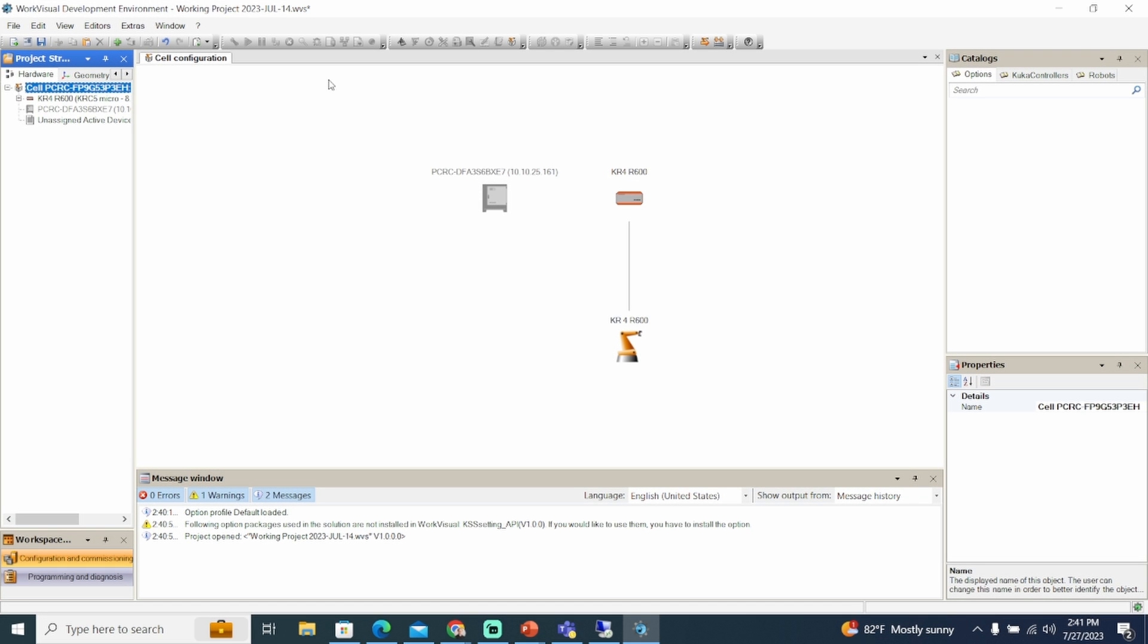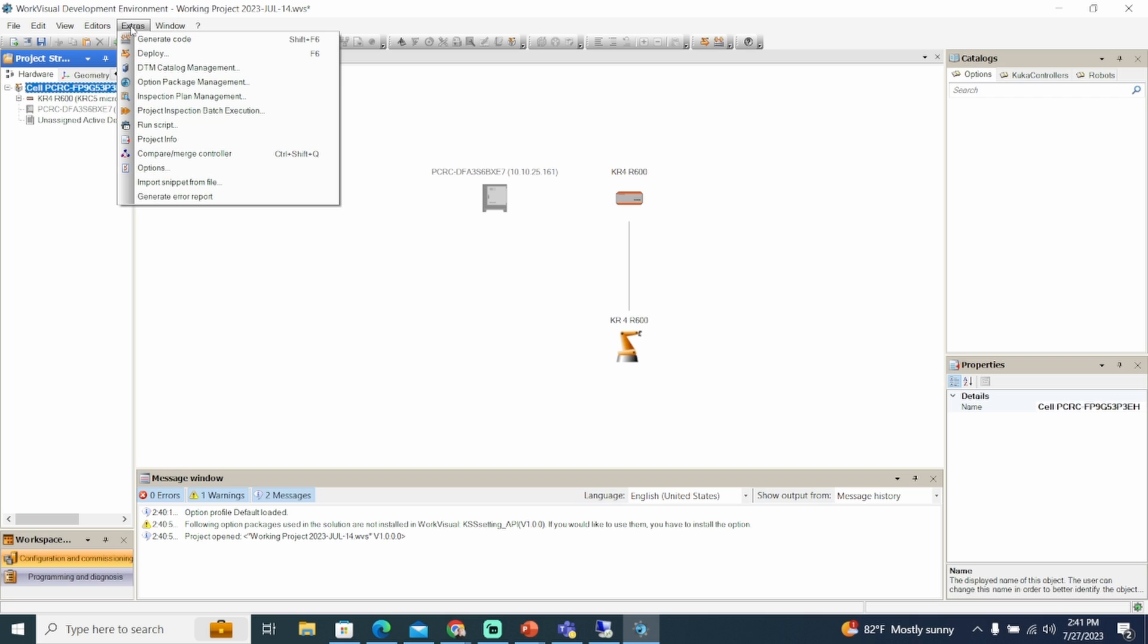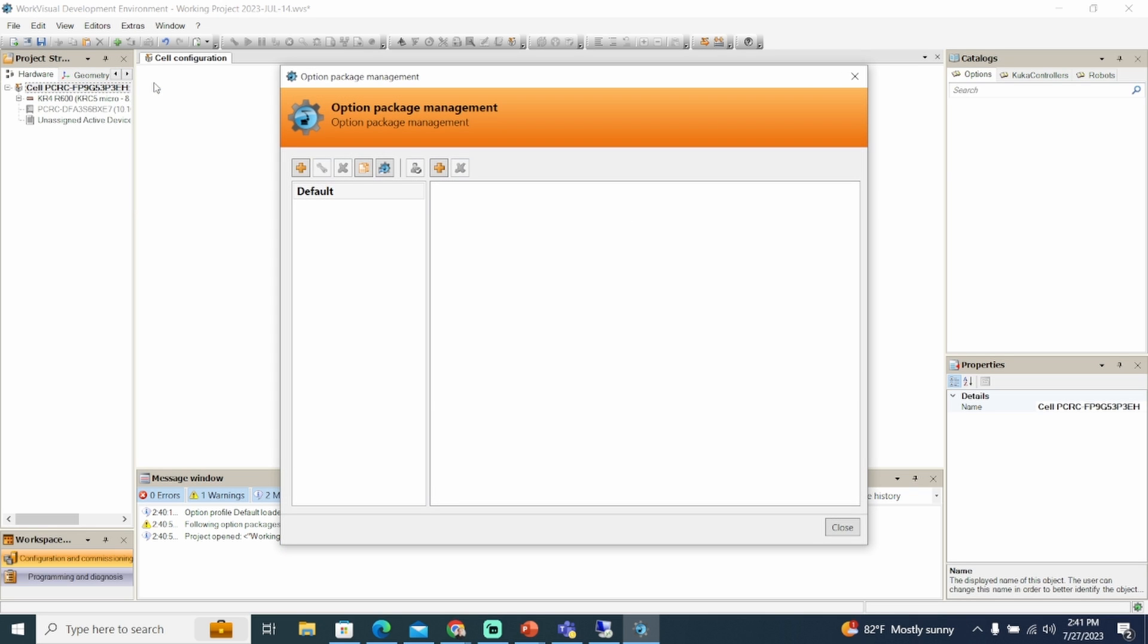To create an option profile, select the extras tab, then option package management. The option package management window opens. Click the add button above the option profiles. Enter a name and confirm it with the enter key.